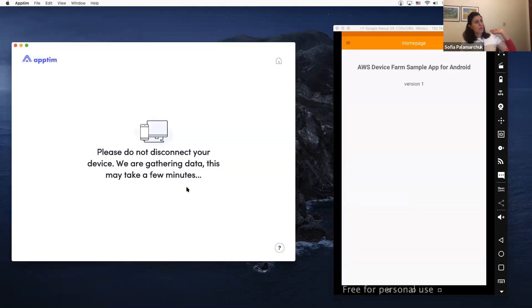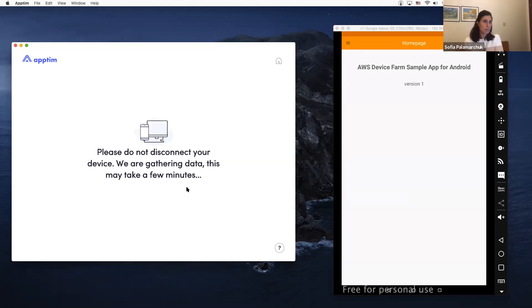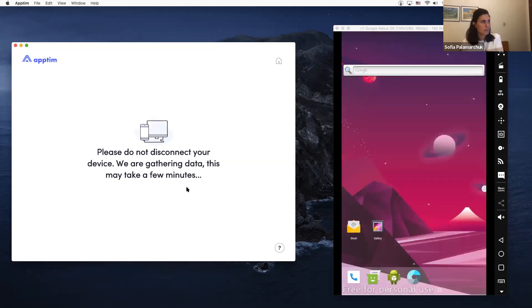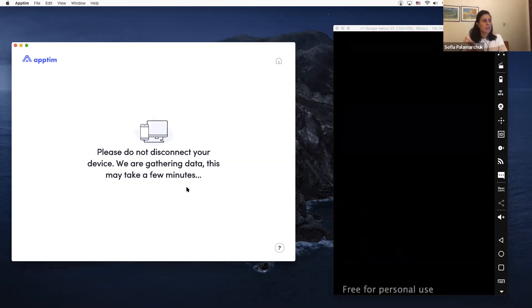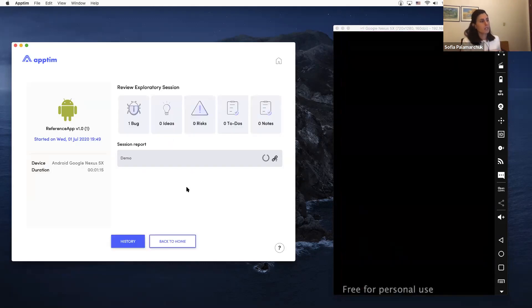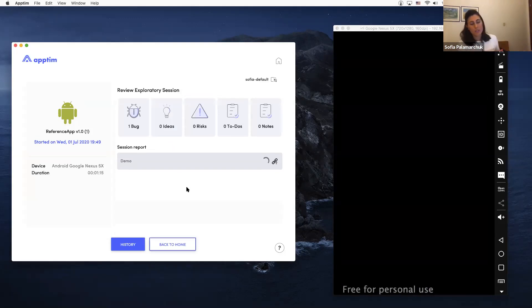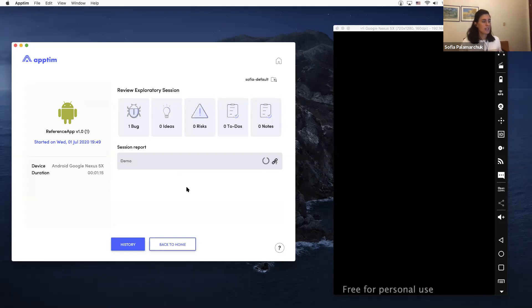during the test—video, screenshots, everything. It will generate two types of reports. First, I have the session report, which is the whole test that I did. And then I will have also specific bug reports of each bug that I reported during the test. So here you can see both. They